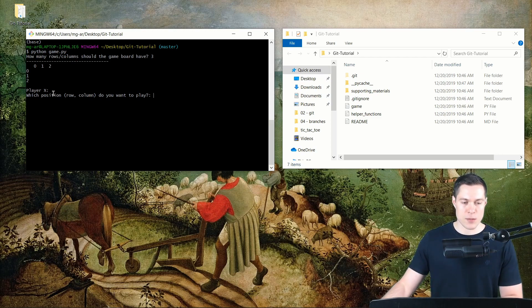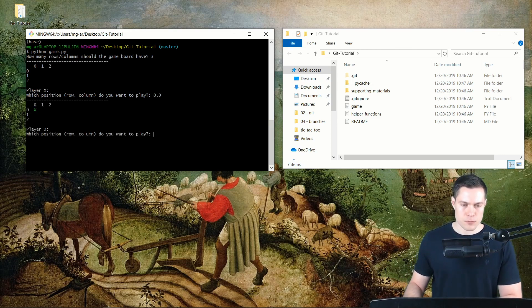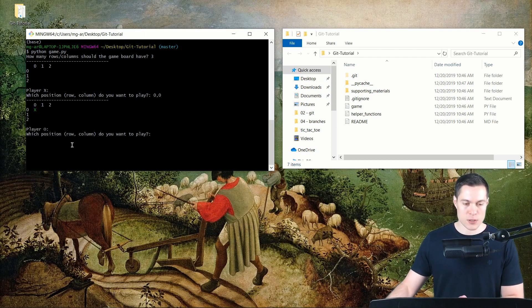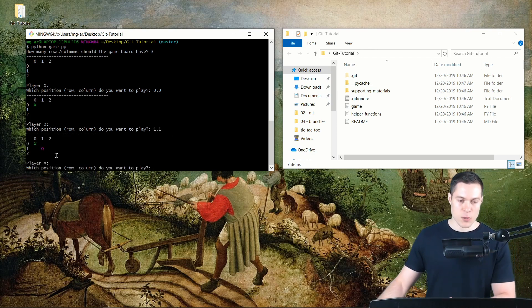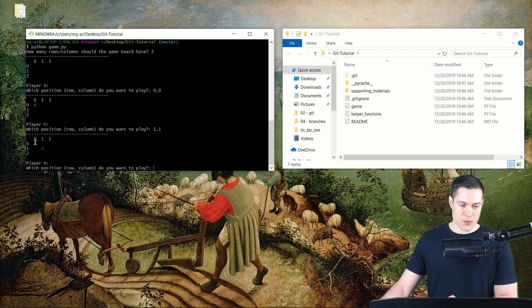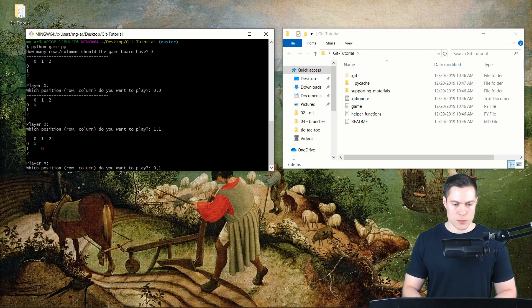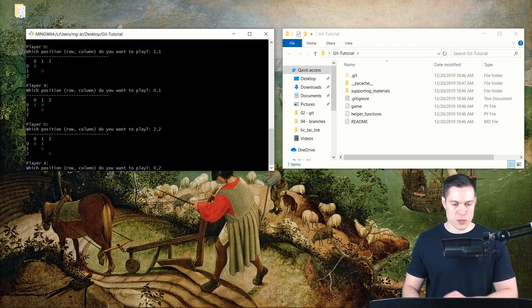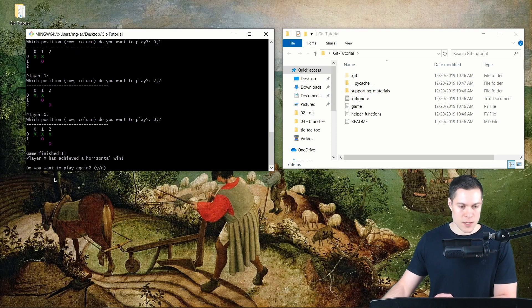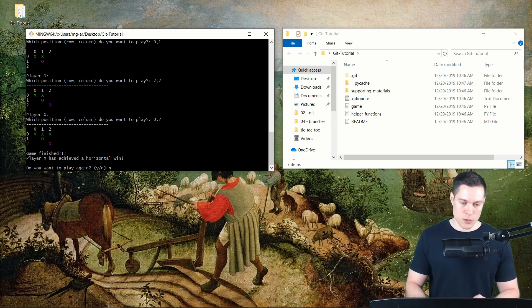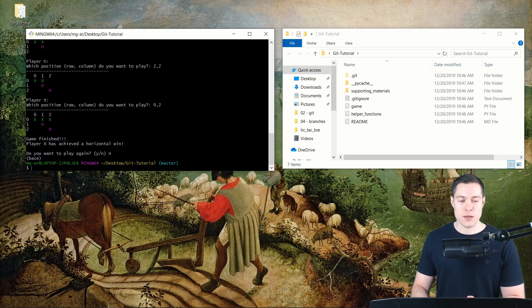The game board is printed and player X is asked which position to play. Let's play position 0,0. Now the X is depicted at that position. Player O is asked which position to play — let's play 1,1. We have the red O at position 1,1. Let's finish the game with a horizontal win for X: positions 0,1 for X, 2,2 for O, and finally 0,2. Three X's in a row — player X achieves a horizontal win. We're asked to play again and we say no.